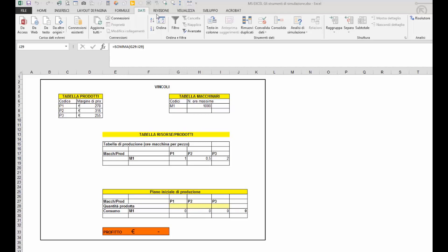Lo strumento di simulazione che Excel ci mette a disposizione per risolvere questo tipo di problemi è il risolutore, ma facciamo un esempio per capire meglio come funziona.